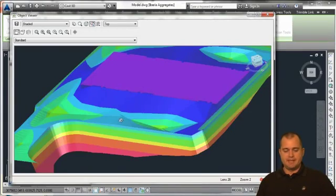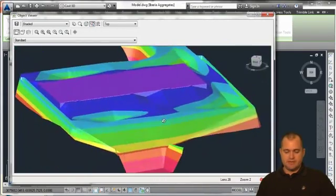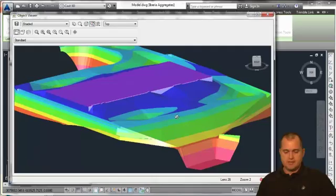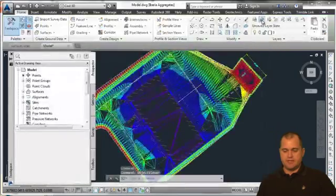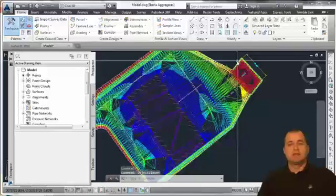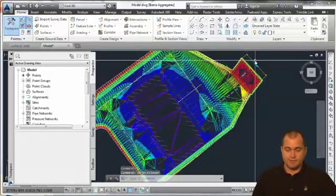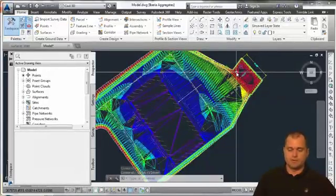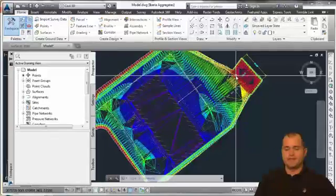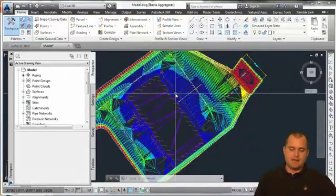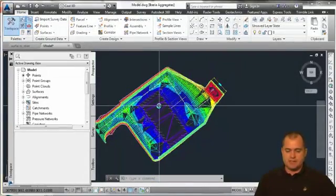Again, this has some exaggeration to it. We've got our low spots for our catch basins, we've got our building pad, and then in the back over here we've got our pond. So again, that's the idea of creating a surface inside of Civil 3D—the data, the concepts, the theory.